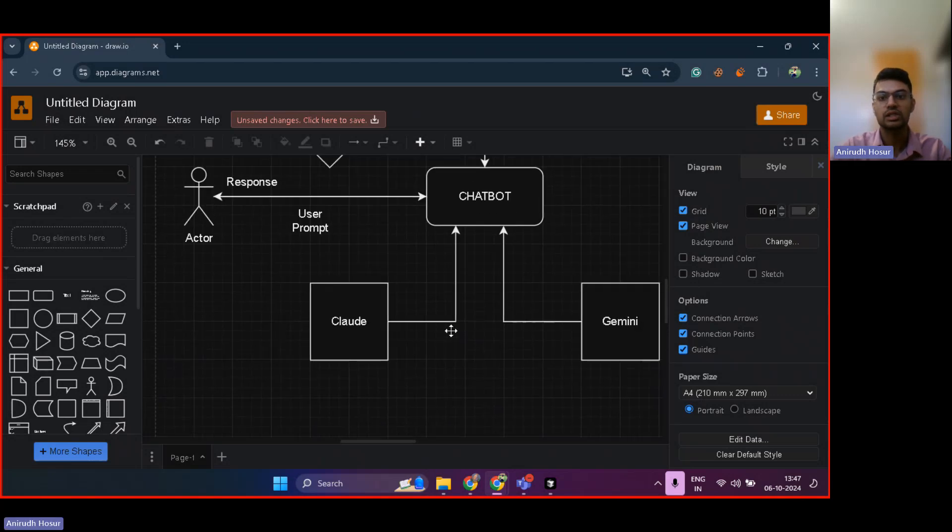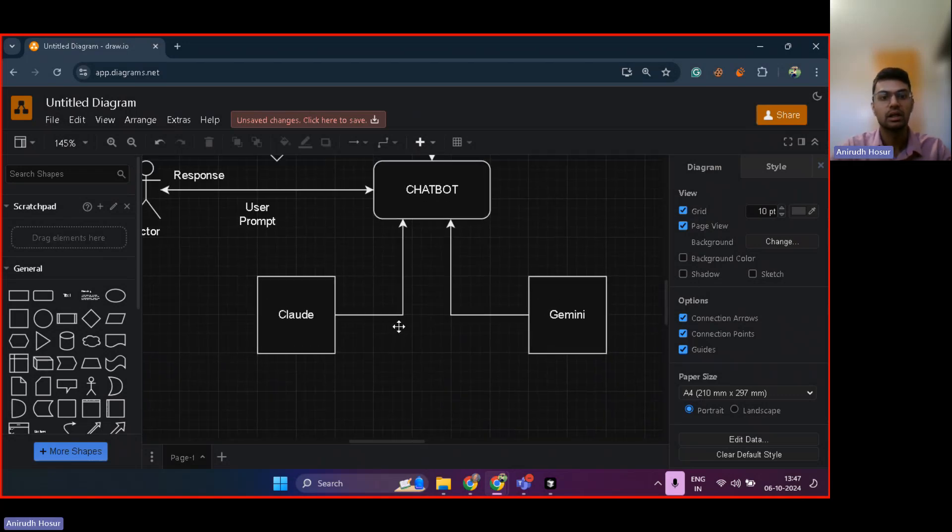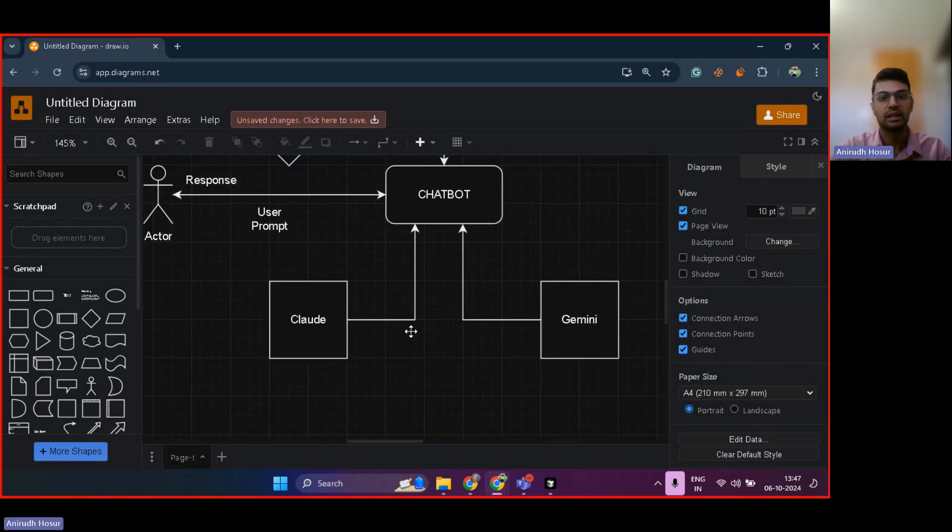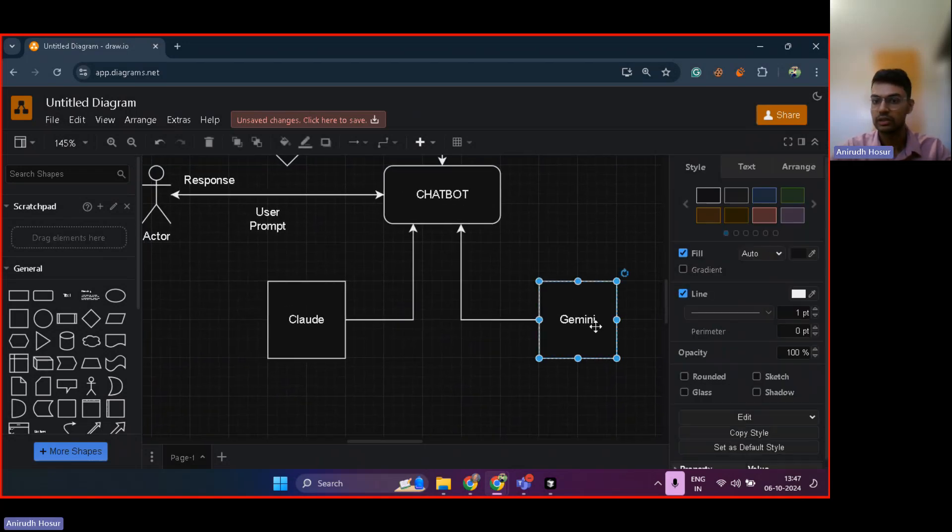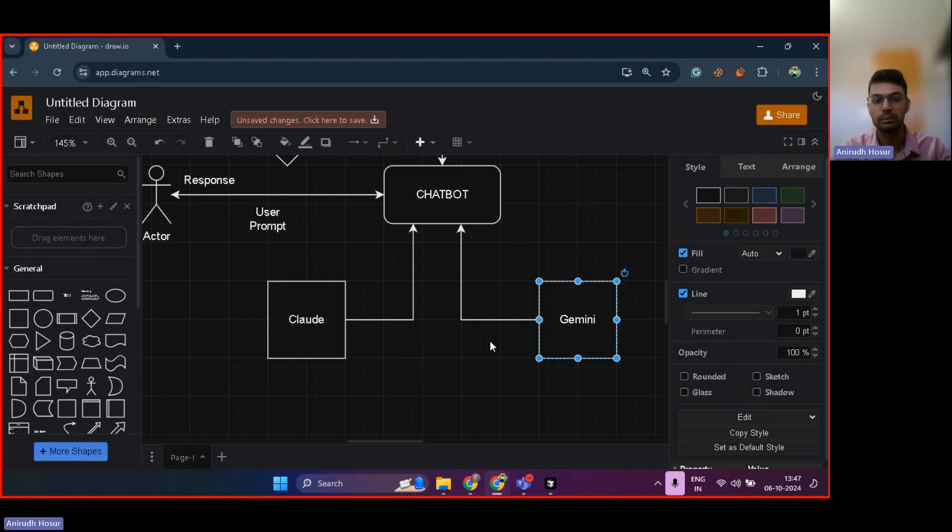Now, just like ChatGPT, we have other LLMs as well. One is Gemini, it's provided by Google, and the other is Claude, it's provided by Anthropic.